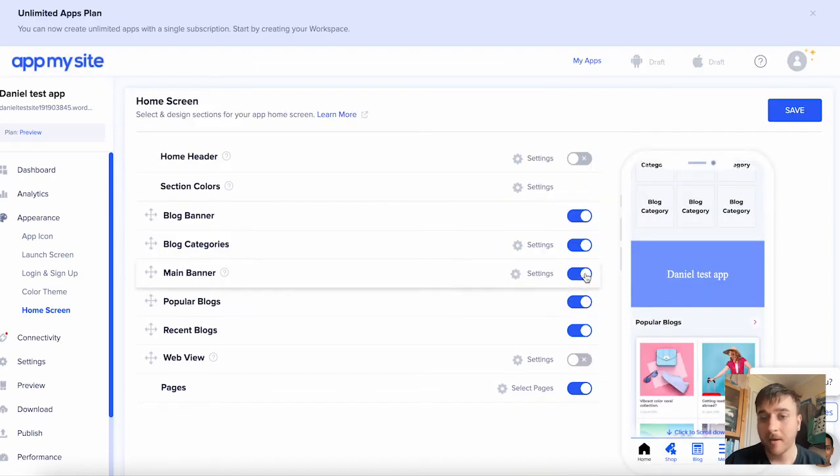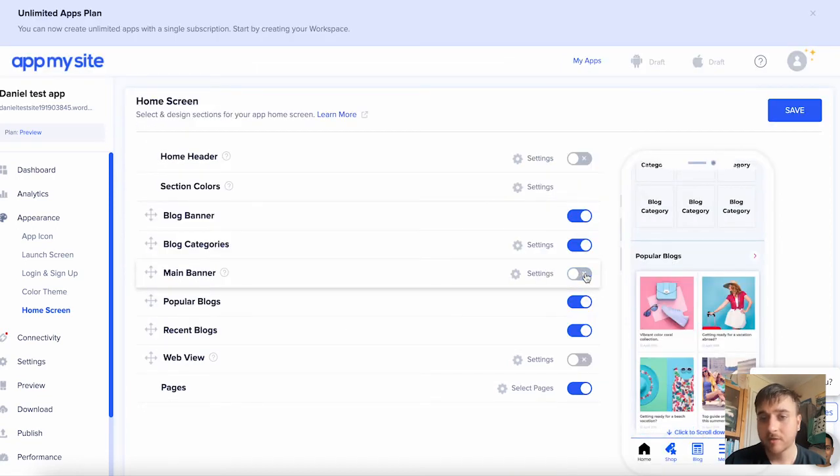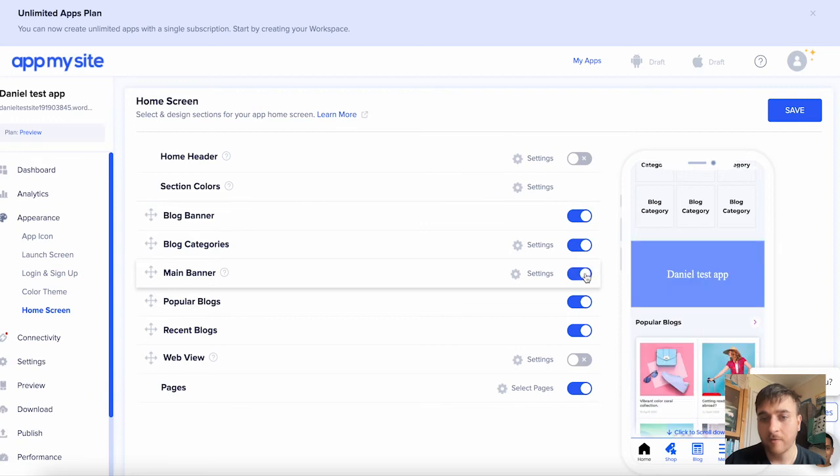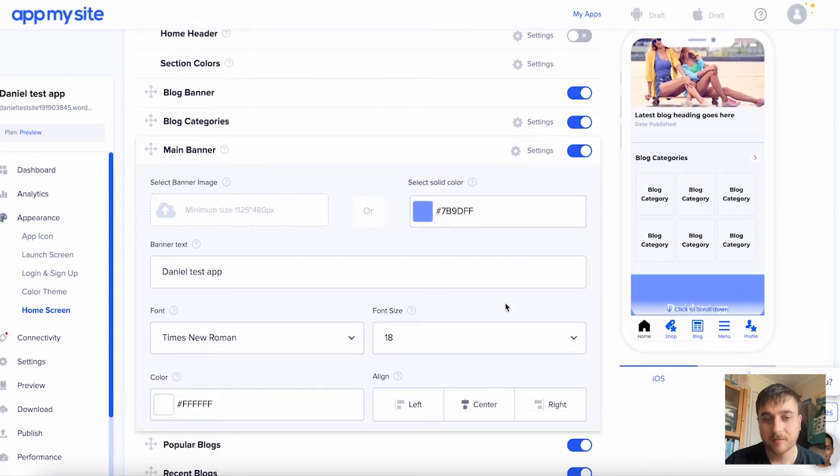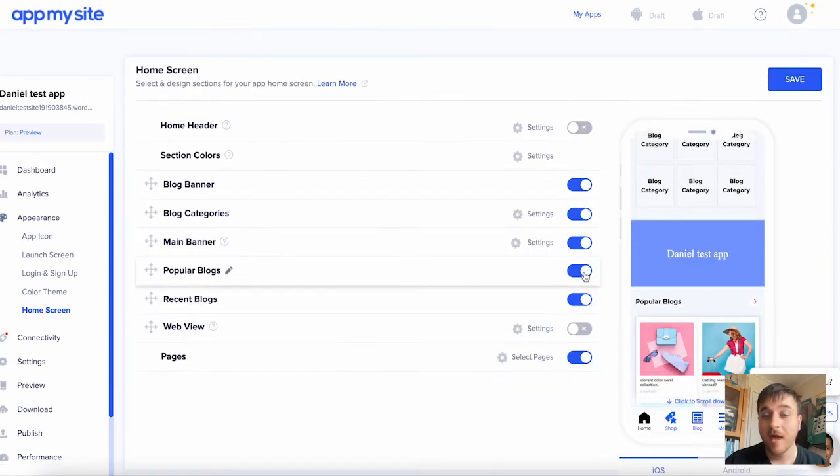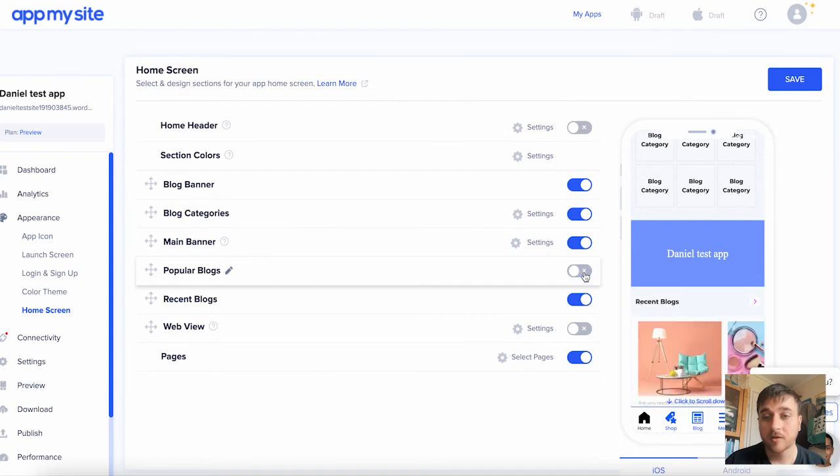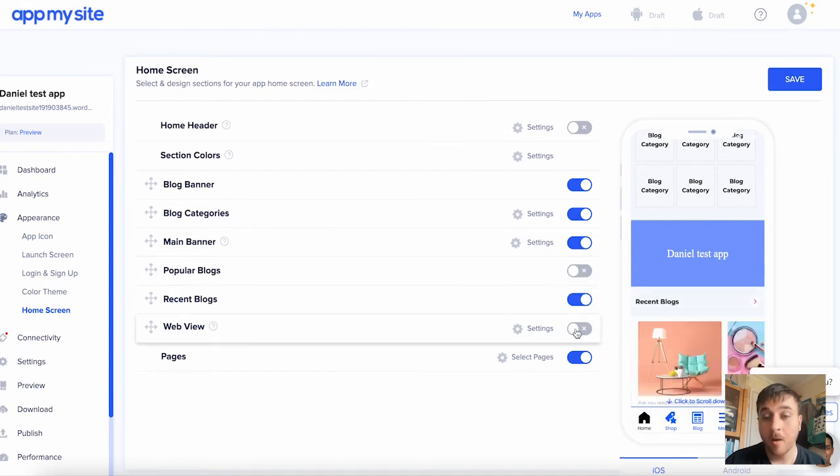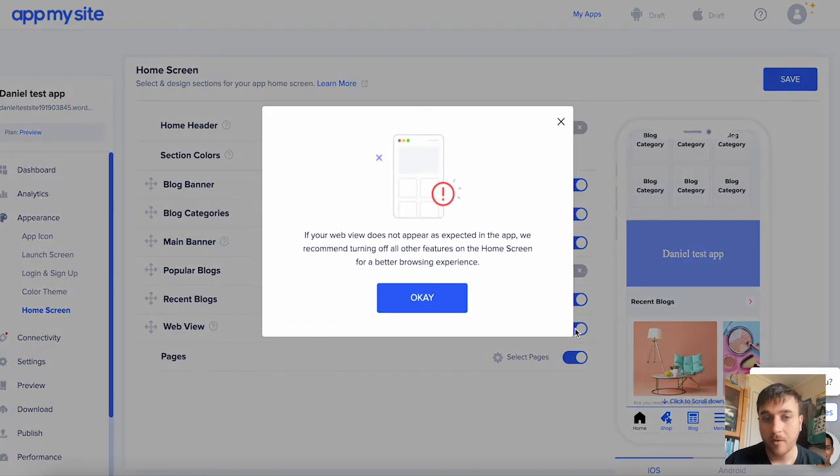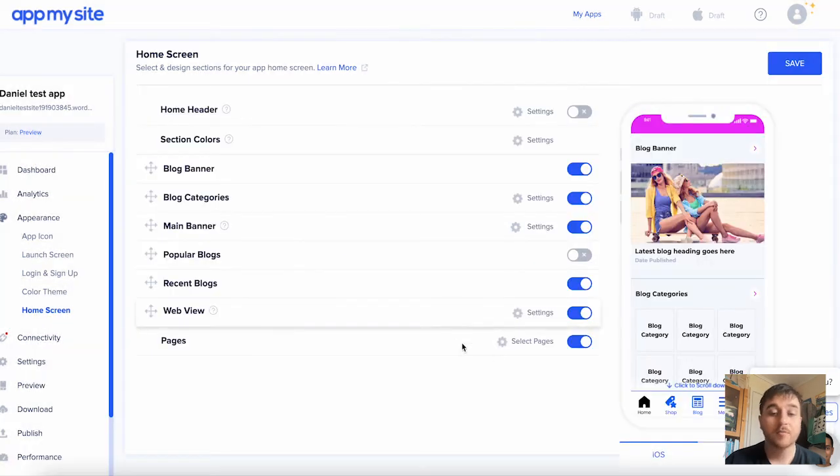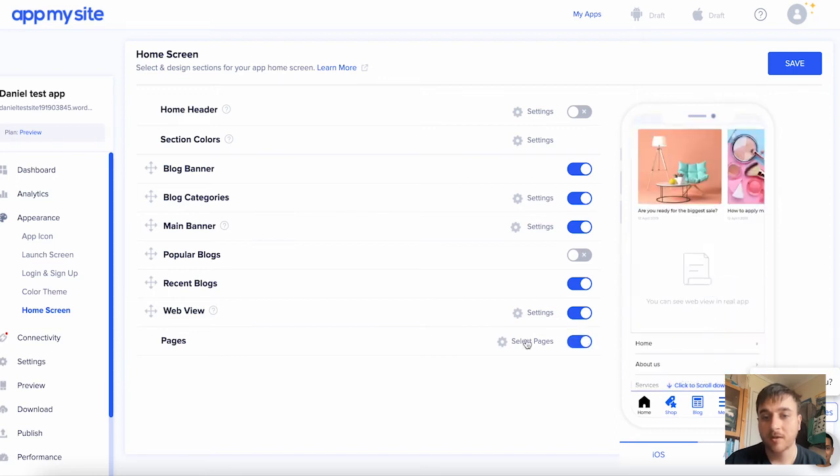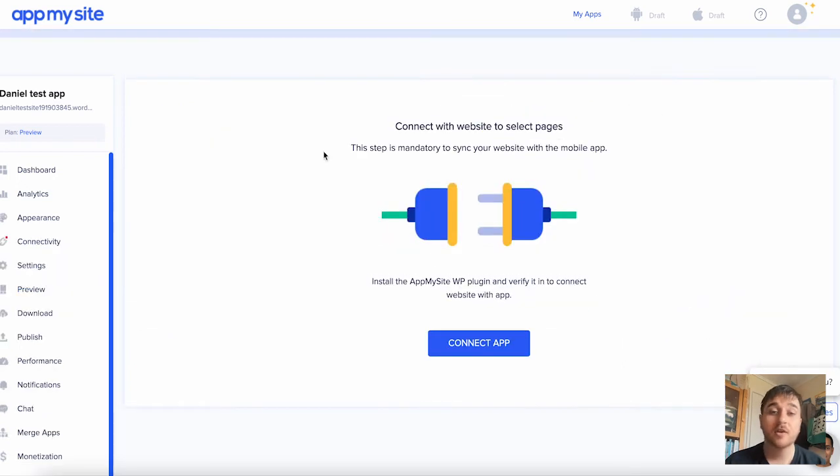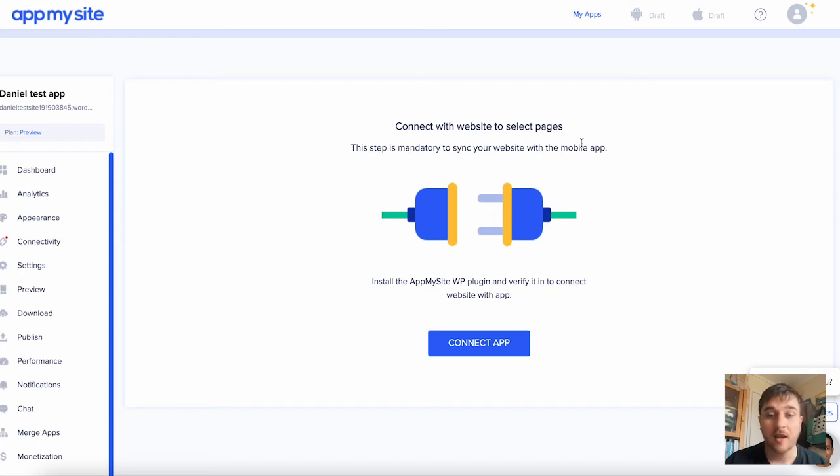Below there, we have the main banner. We can obviously turn that on and off, or we can customize the settings. Below there is popular blogs. We can turn that on and off, recent blogs, and then we can enable web view. The final option we have is the pages section. We can obviously enable that, and we can also select pages. This will take us to a separate page where we can connect with website to select our pages.